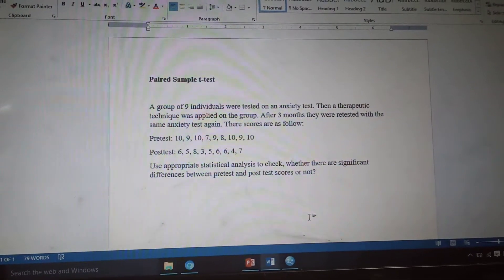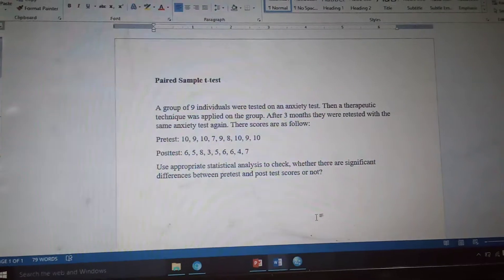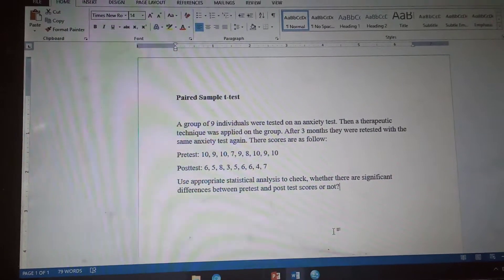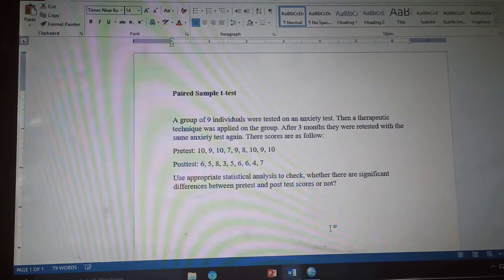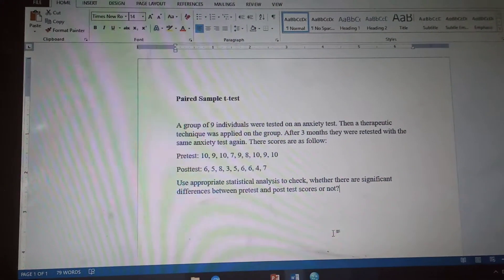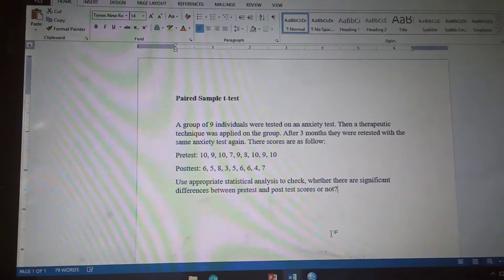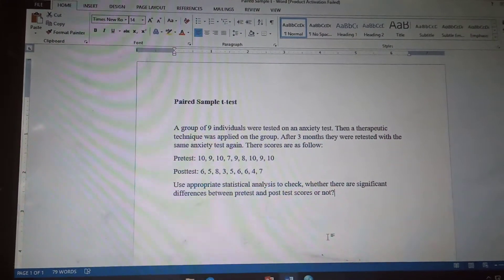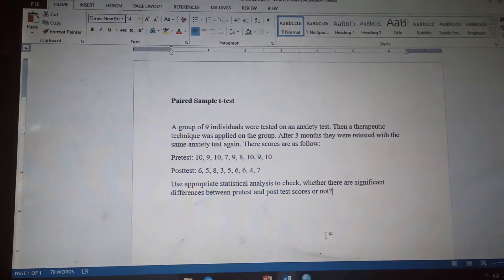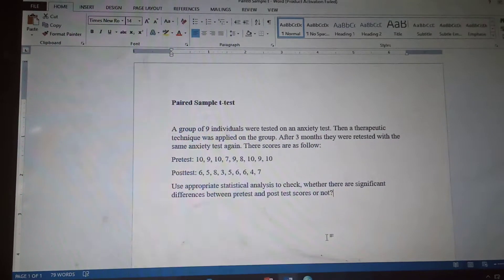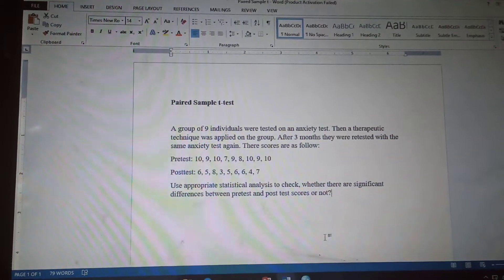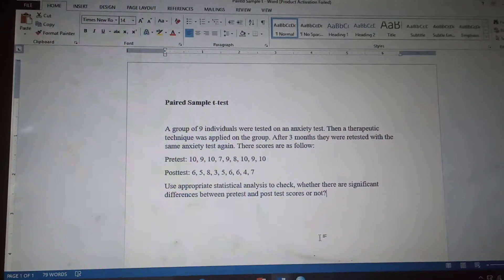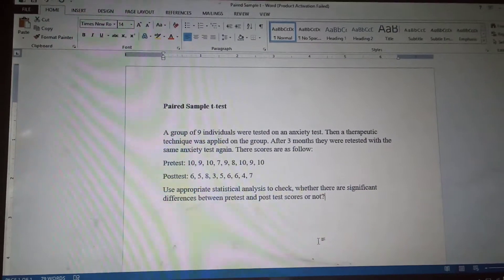Our next topic is about paired sample t-test. T-test is used when we check the differences between groups. Independent t-test is used when we have two independent samples, but paired sample t-test is used when we have two scores of the same sample — when we don't have independent samples, when we don't have two different groups, when we have a single sample and have retested that sample after some time interval.